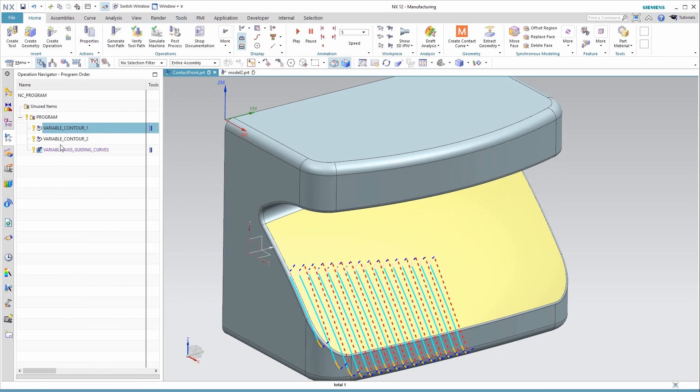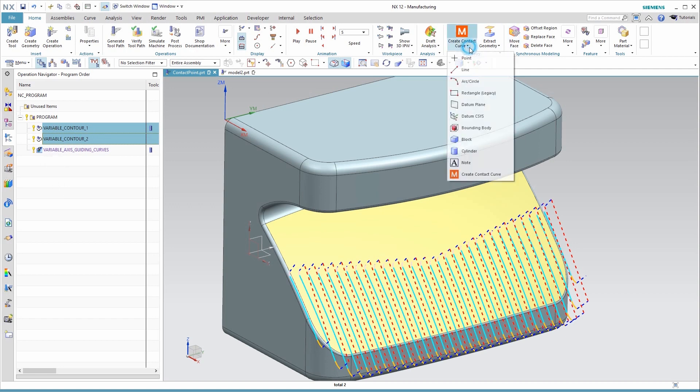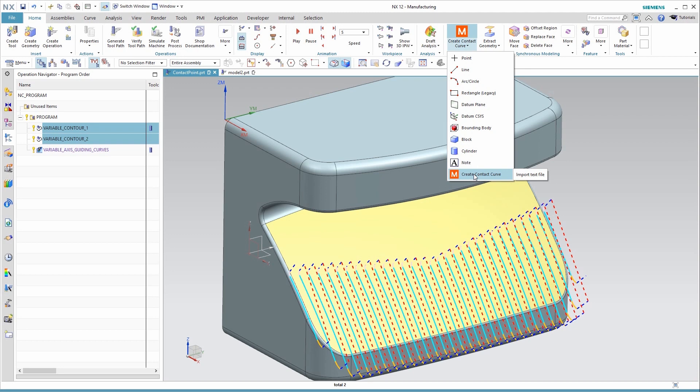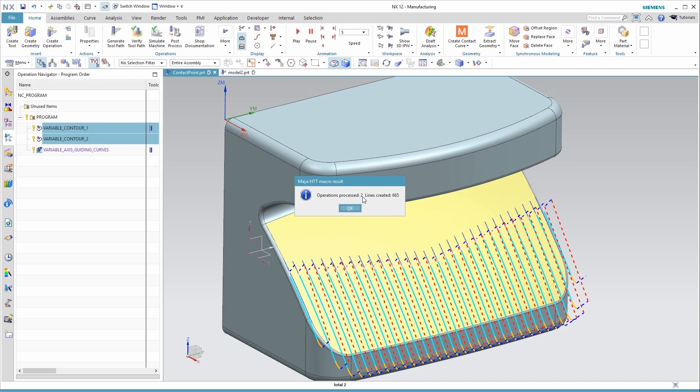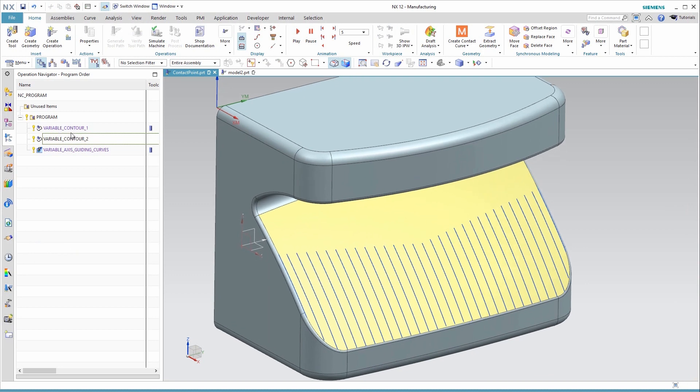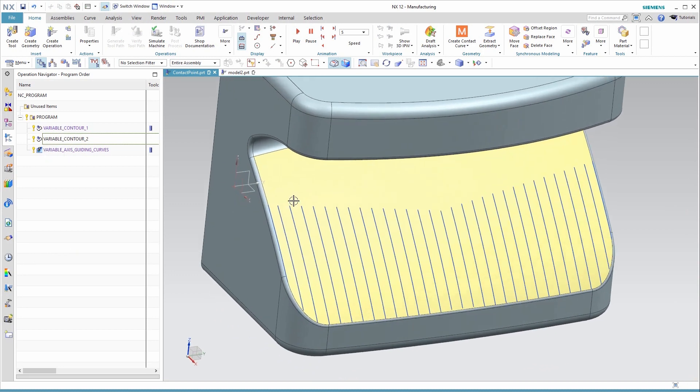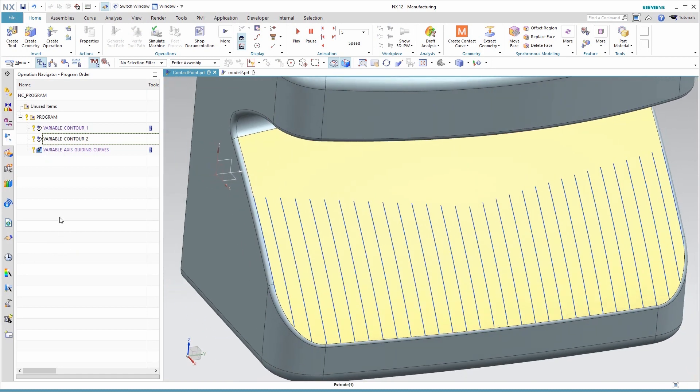Once that's done, you can select multiple operations that you would like contact curves for, and I've already assigned this macro to a button here. I'm going to show you how to do that yourself at the end of the video, so I just choose Create Contact Curve, and it tells me it processed two operations and created 665 lines. Let's hide the two operations here, and you can see those contact curves.